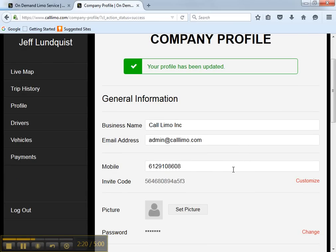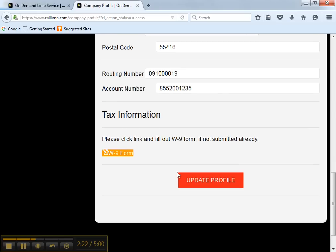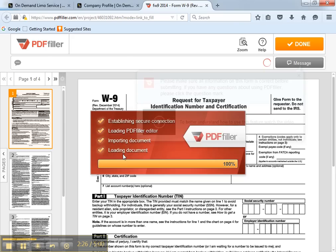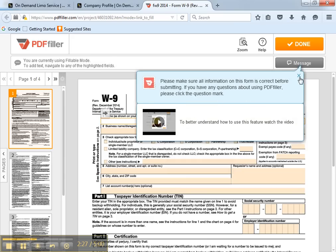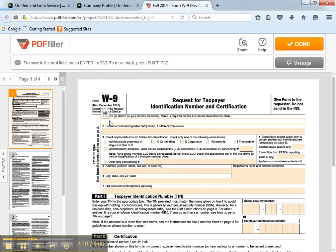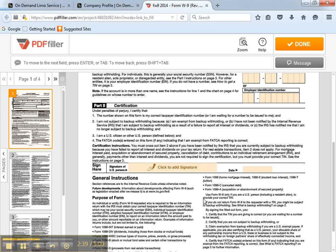Second, you'll need to fill out the W-9 IRS form. Click the link and you'll be brought to the form. Now, enter your name, your business name, the type of business that you have, your address, your employer identification number, your social security number. Click to add a signature and a date. Once you have finished, click the done button, and your W-9 will be submitted to your account.